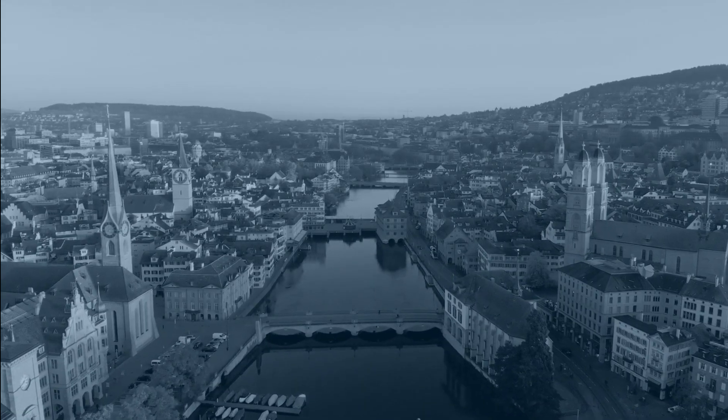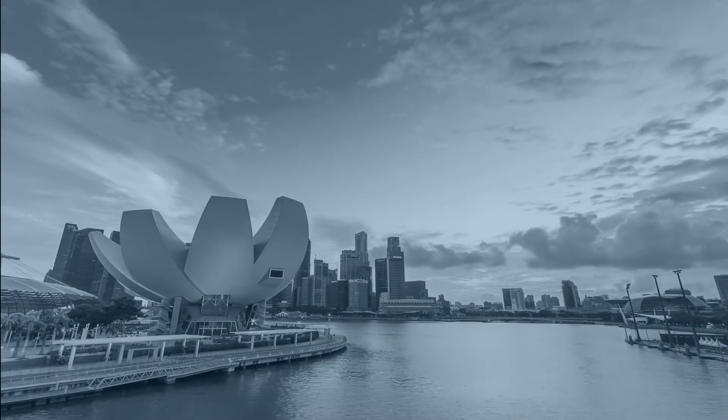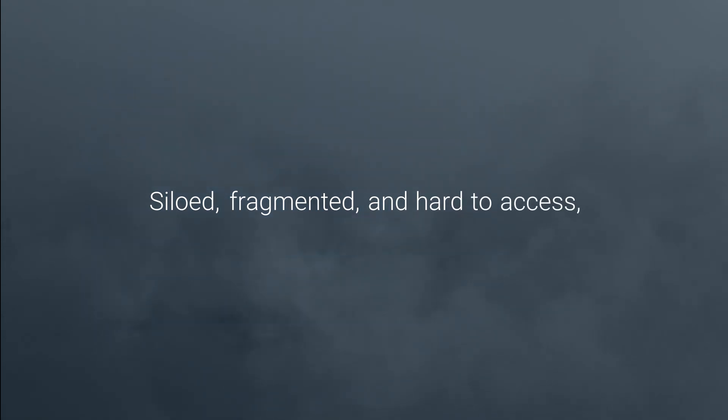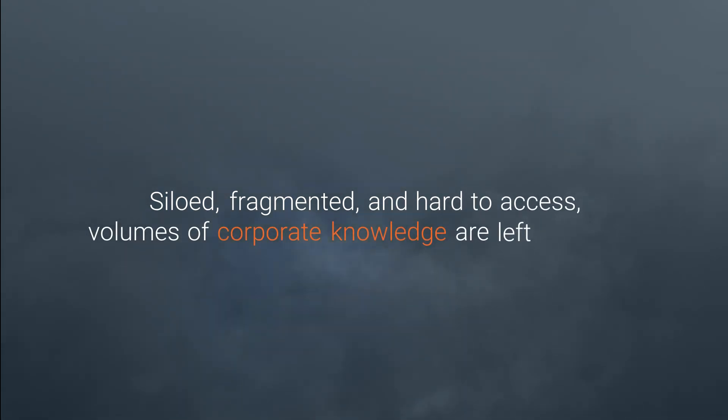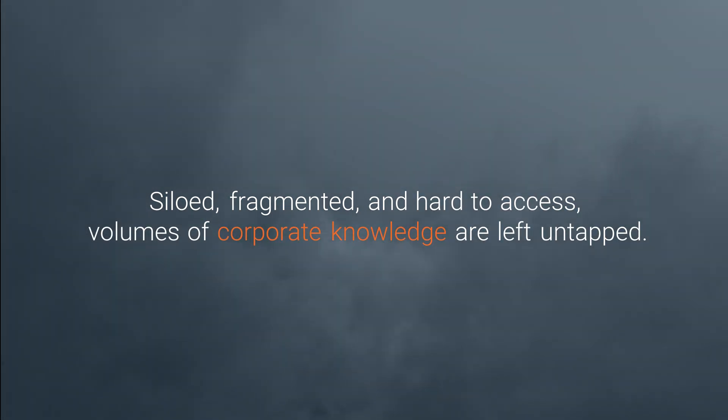Many organizations are drowning in data, yet starving for insights. Siloed, fragmented, and hard to access, volumes of corporate knowledge are left untapped. Sound familiar?